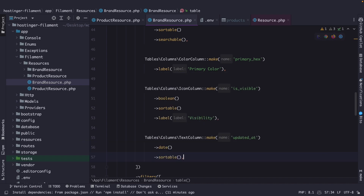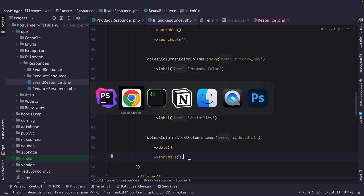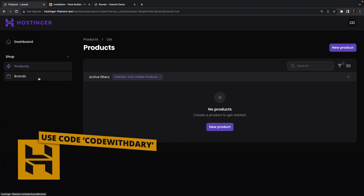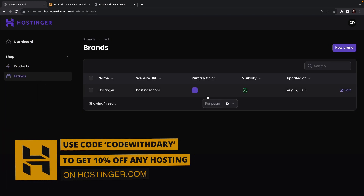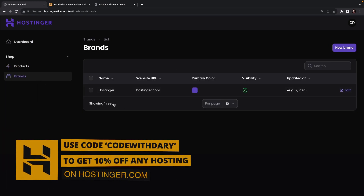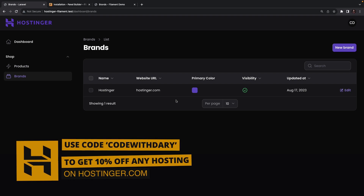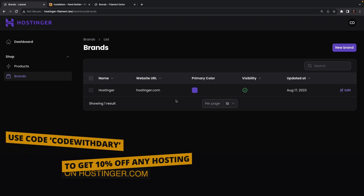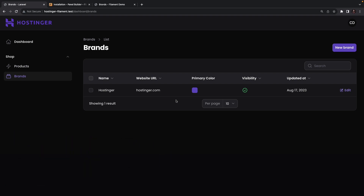If we navigate to the browser and refresh, then click on the brands tab, you will see that our brands table has been defined and it looks pretty nice. Now let's move on to creating and updating a brand.